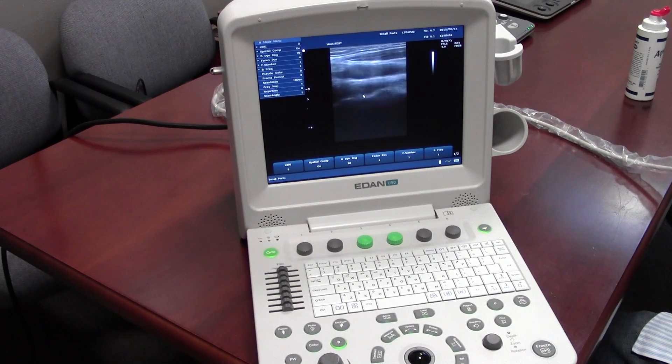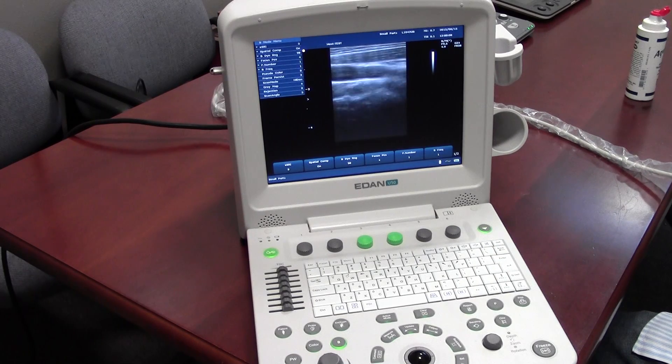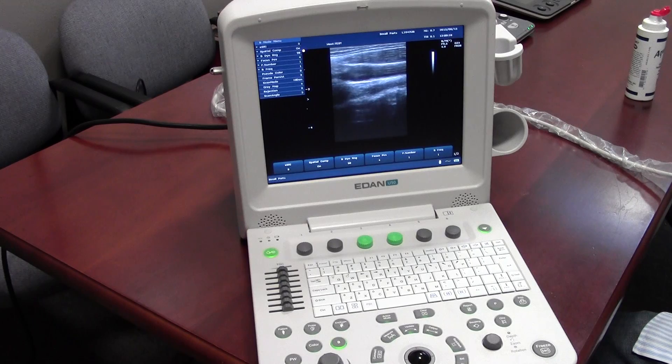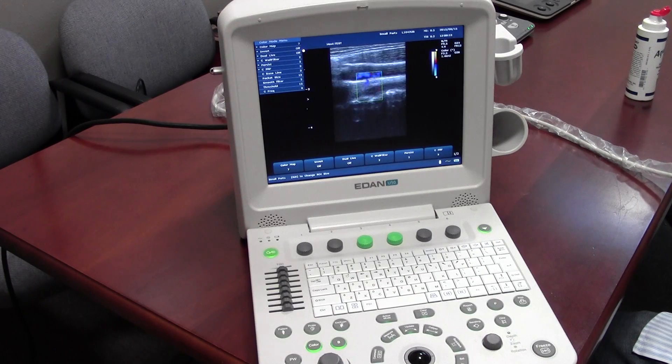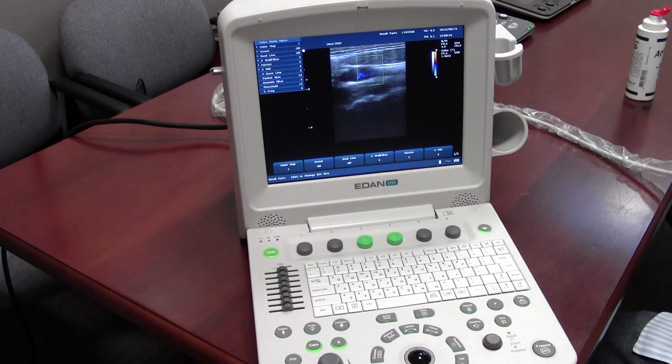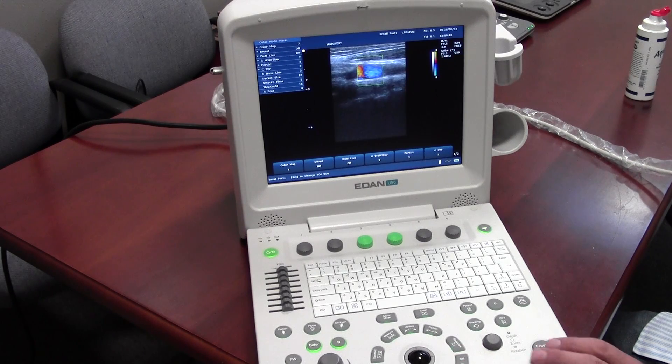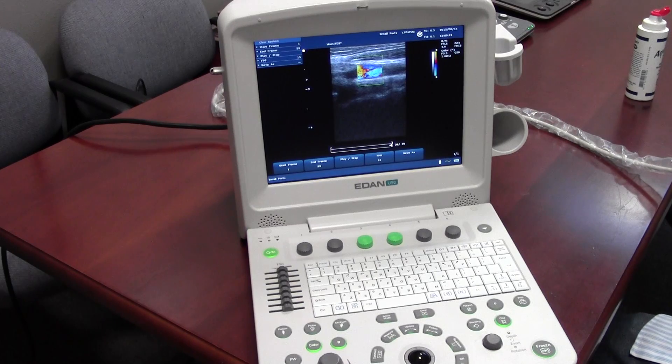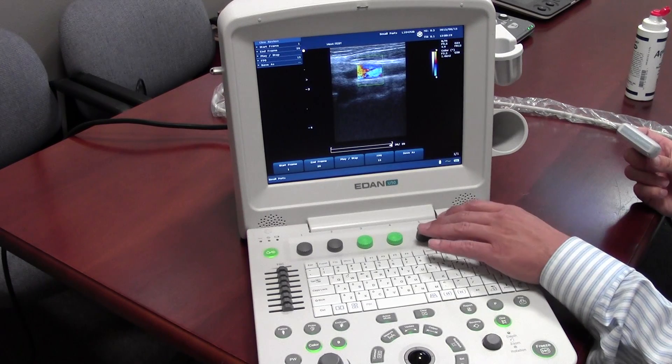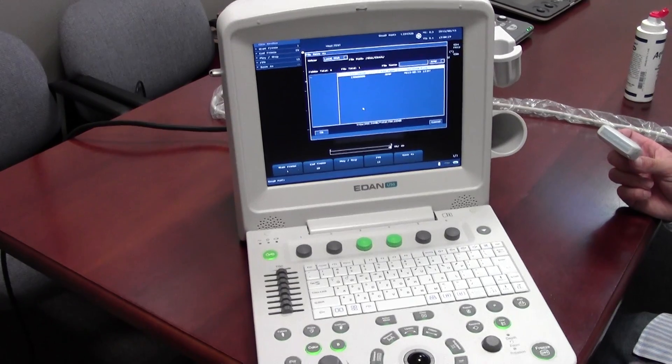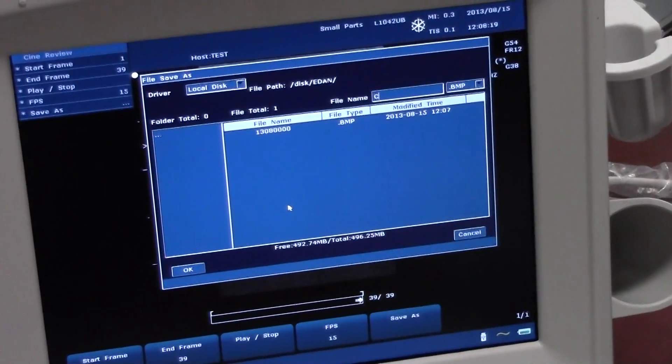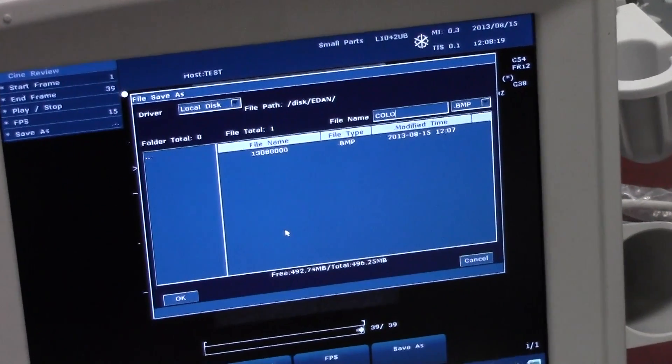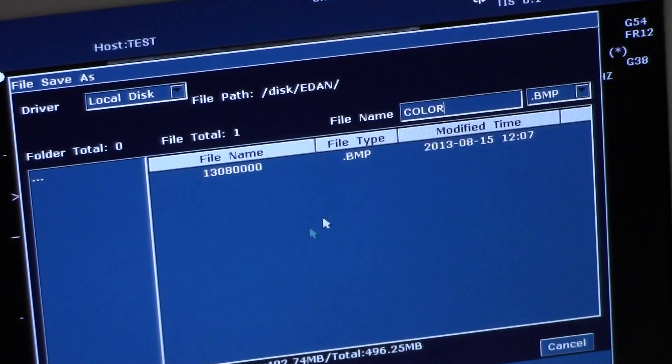Next we'll do color. You can move the color box up using the trackball. And freeze when you get the image you want. Now we can do save as using the quick controls, which allows you to name the image. So we'll name it color. And also to the right up here.